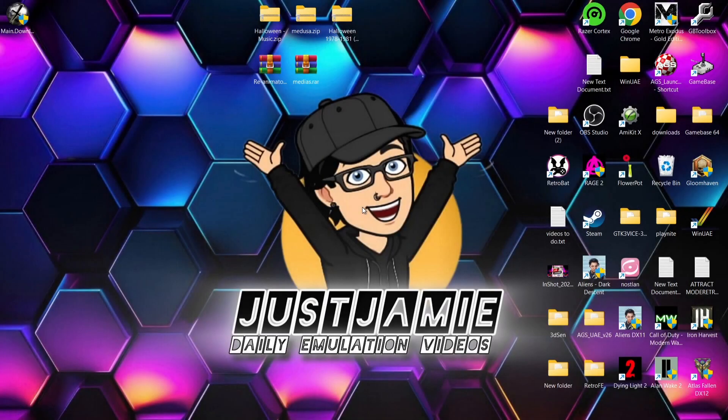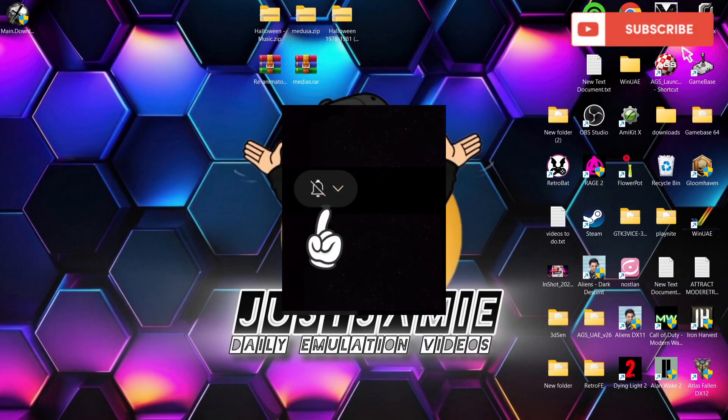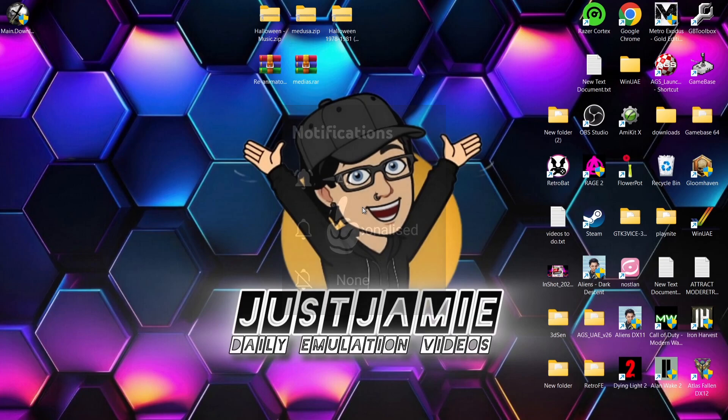Okay, before I start today's Visual Pinball setup guide for a Windows PC, if you like what you see today, hit notifications, subscribe and like so you don't miss upcoming retro emulation content here on my channel, Just Jamie. That means you'll get notified every time I release a setup guide and it also helps out my channel, which I'm always appreciative of.